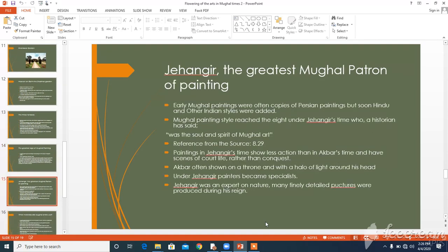Our next topic is Jahangir, the greatest Mughal patron of painting. Early Mughal paintings were often copies of Persian paintings, but soon Hindu and other Indian styles were added, and in this way a new painting style developed — today we call it the Mughal style. Mughal painting reached its height under Jahangir, who a historian said was the soul and spirit of Mughal art. Jahangir wrote in his memoirs, source 8.29: 'My liking of painting and my practice in judging it have arrived at such a point that when any work is brought before me — either of dead artists or those of the present day — without the names being told me, I say on the spur of the moment that it is the work of such and such a man. And if there be a group picture containing many portraits and each face be the work of a different master, I can discover which face is the work of each of them.'